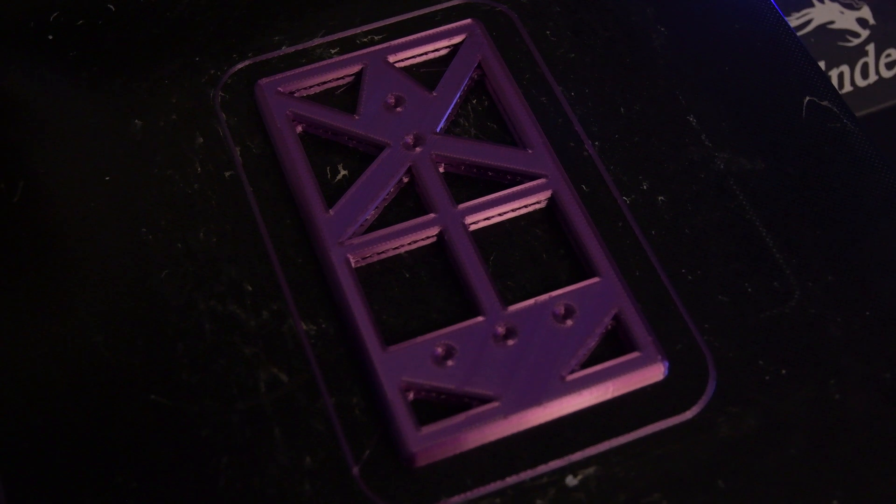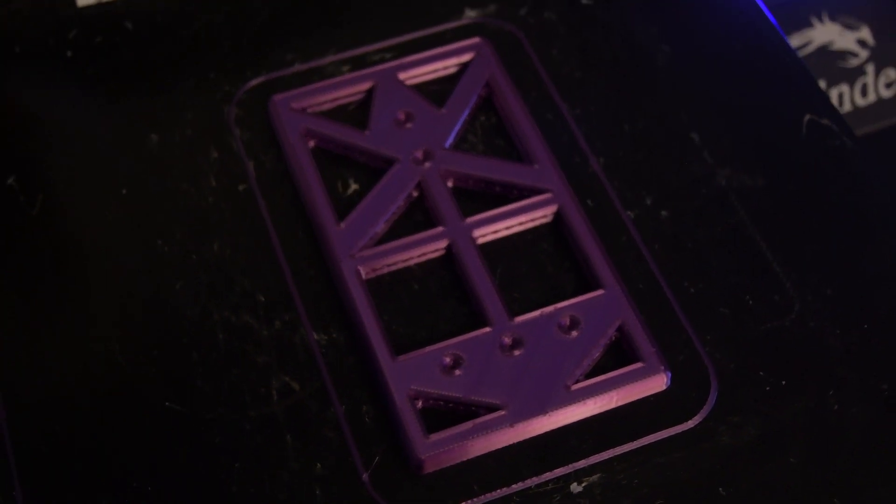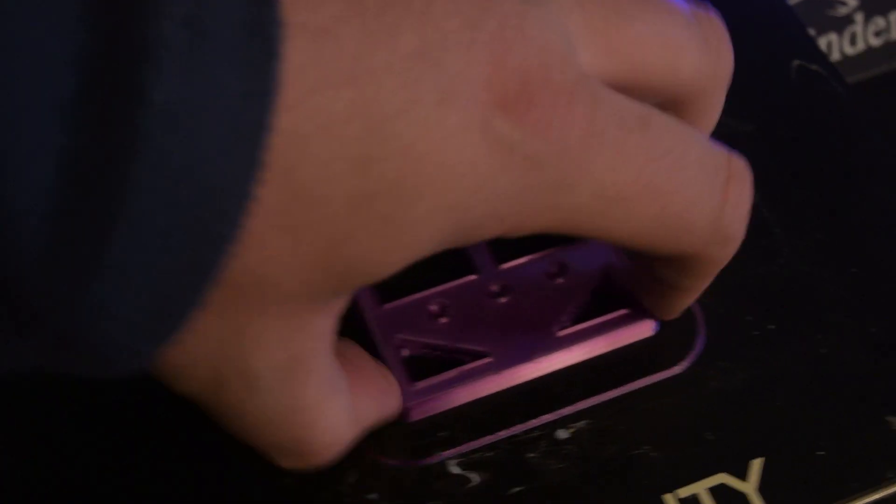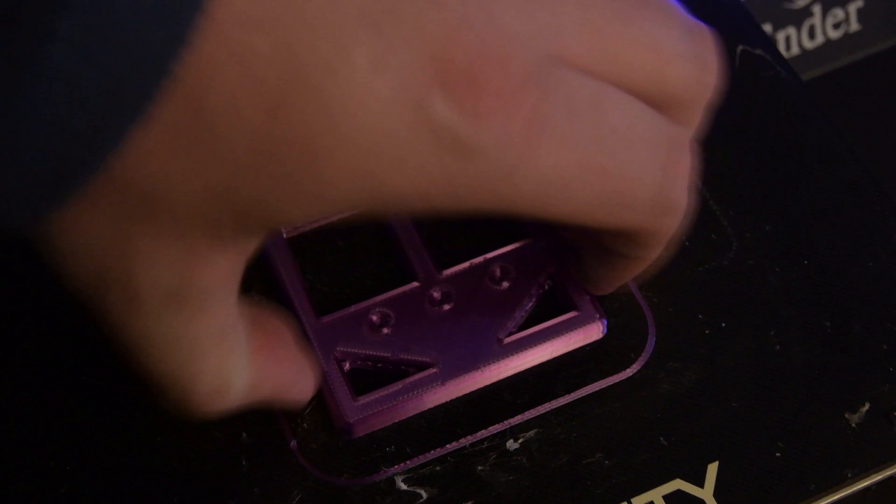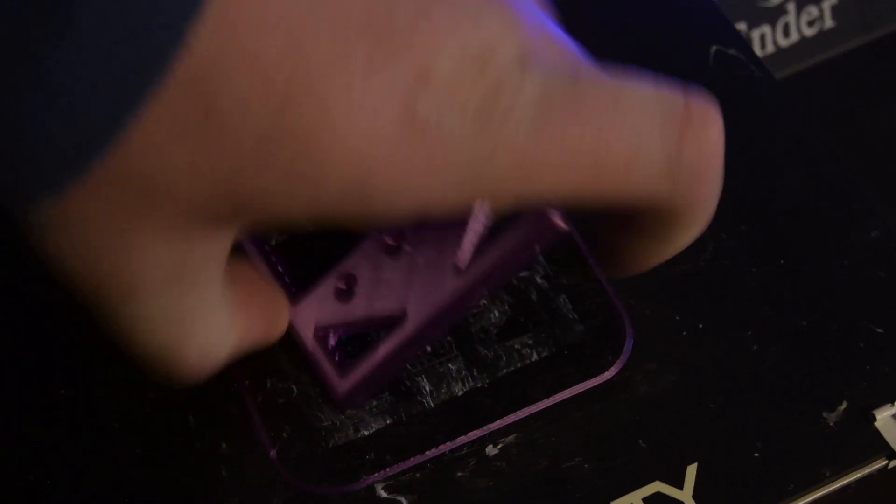Two hours later it's now dark, but here it is, it looks beautiful in this purple. So let's pull it off the bed and get it onto a Hammond case.